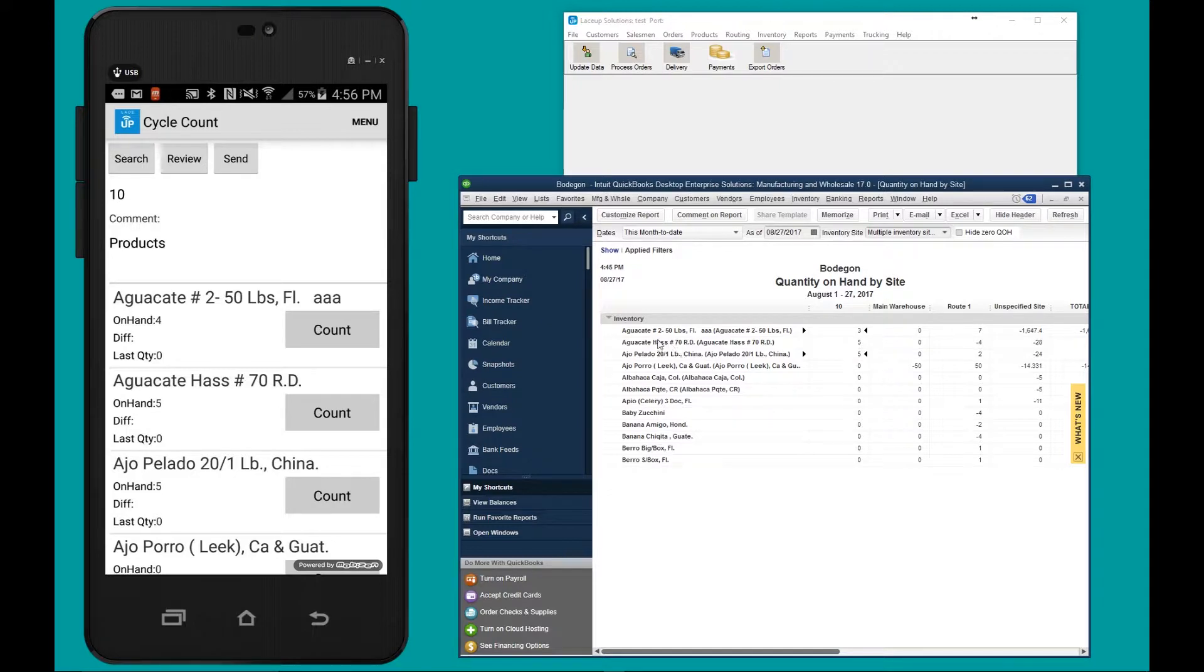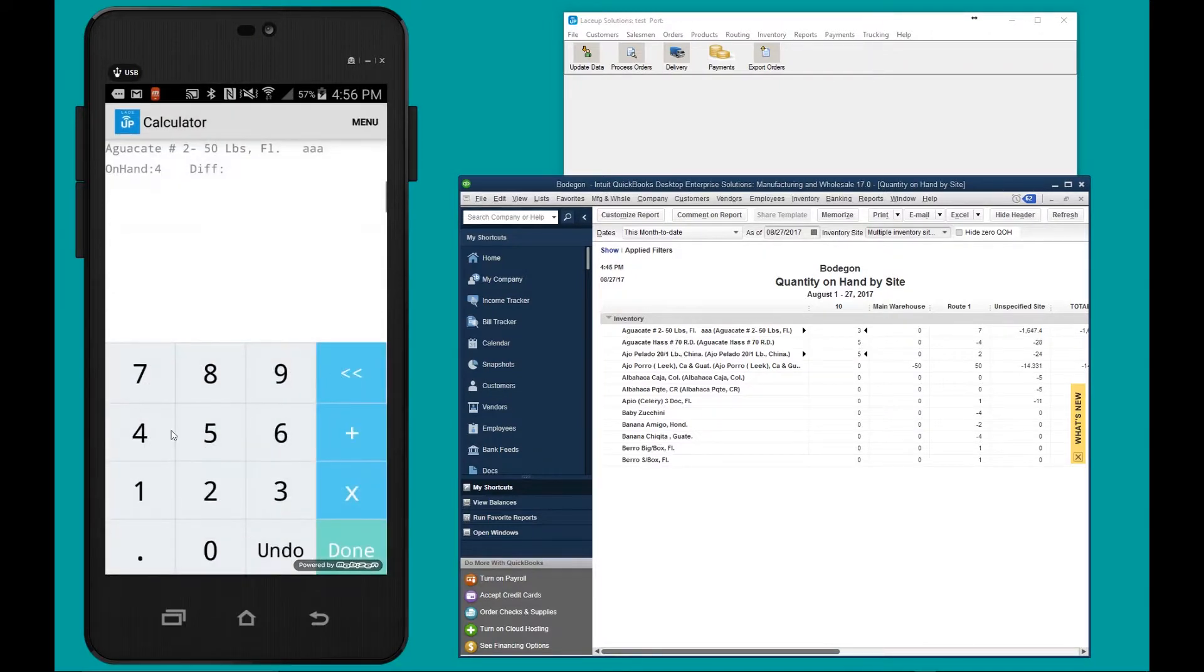To begin counting inventory, we hit count, we put in the count, and we click done.